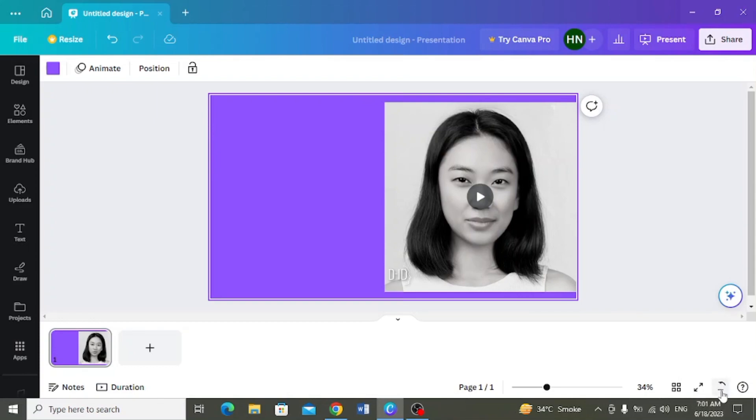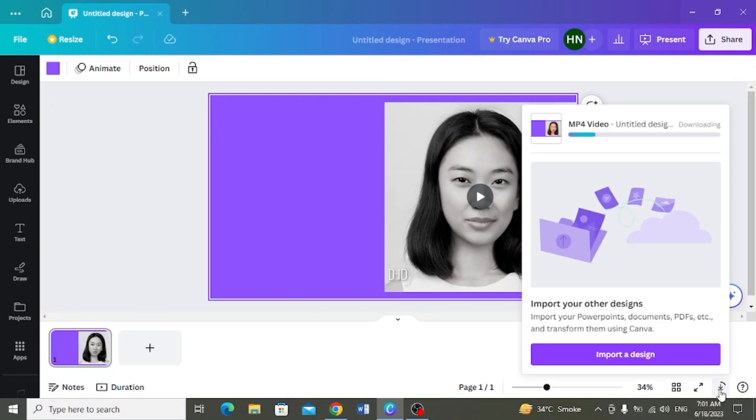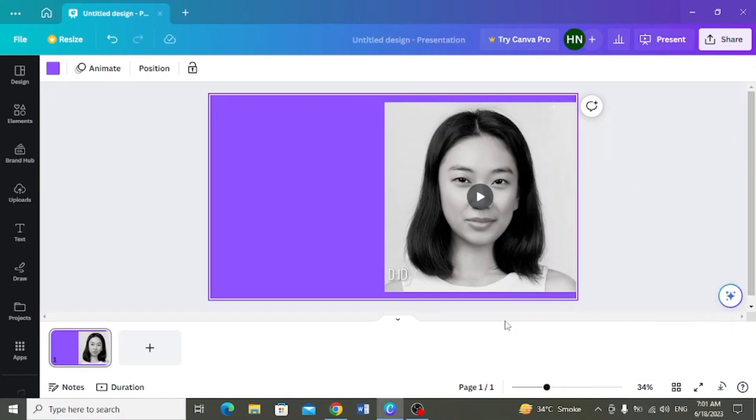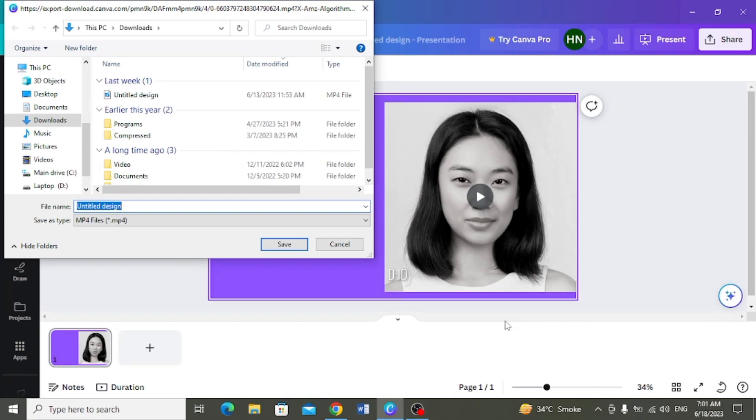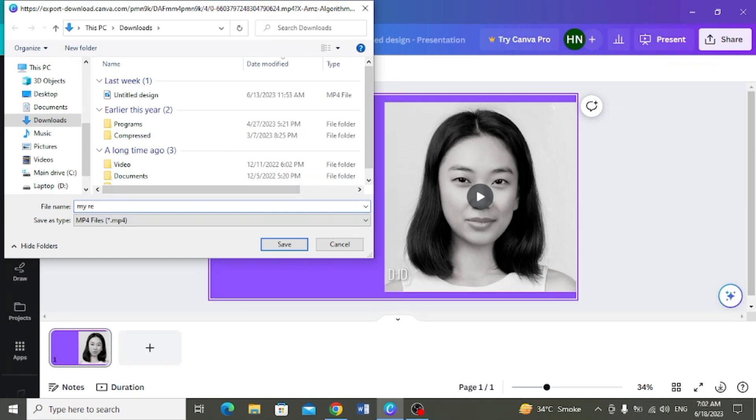So aap dhek sakti hain ki aapki video download ho rahi hai. Yehaan se aap check kar sakte hain is ki downloading progress. Aur jese hi aapki video download ho jaye gi, yehaan se aapke saamne yeh save as menu appear ho ga. Aapne apni joh video download ki hai, is ki location, is ka name aap yehaan se change kar sakte hain.